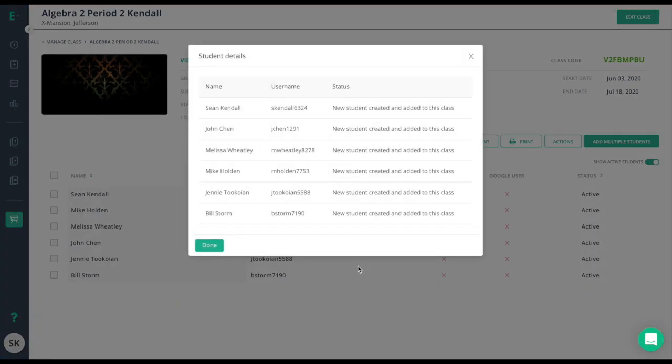The usernames will be automatically generated and your class roster will be populated. Please note that creating students by the first name last name option or the last name first name option will create a generic account. It is advised to only use this method if the students do not have emails.